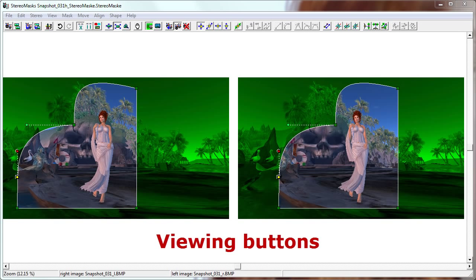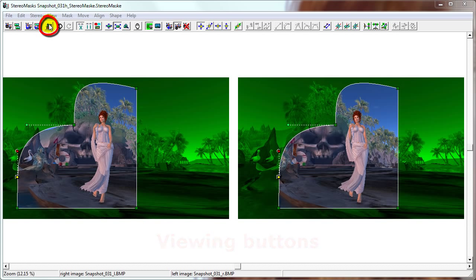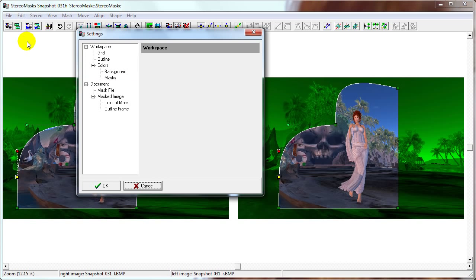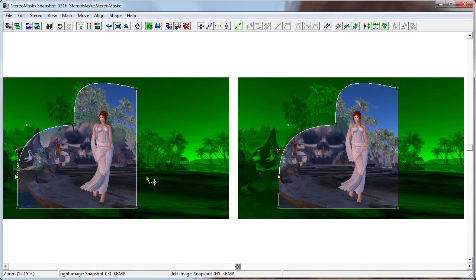Before we begin, I want to talk about the basic functionality that we have not covered in the past two lessons. This button brings up the settings dialog, which we already saw in Edit > Settings. This is the Undo button and the Redo.